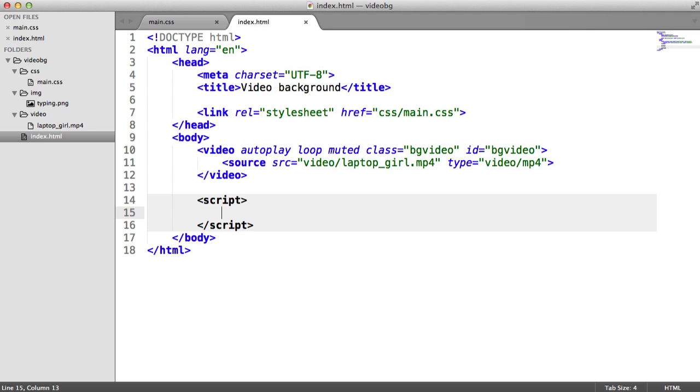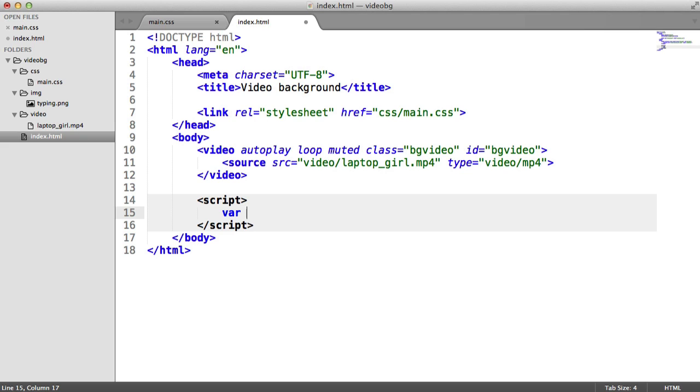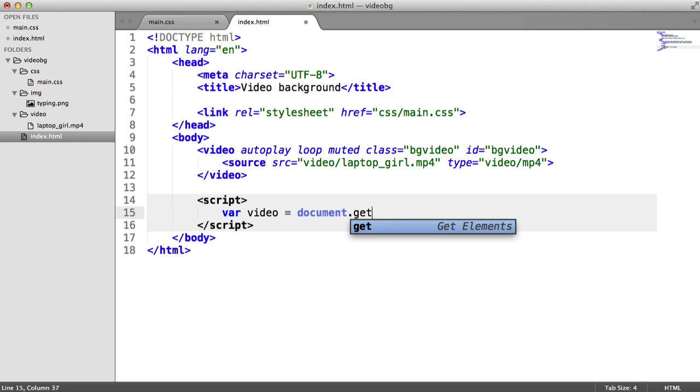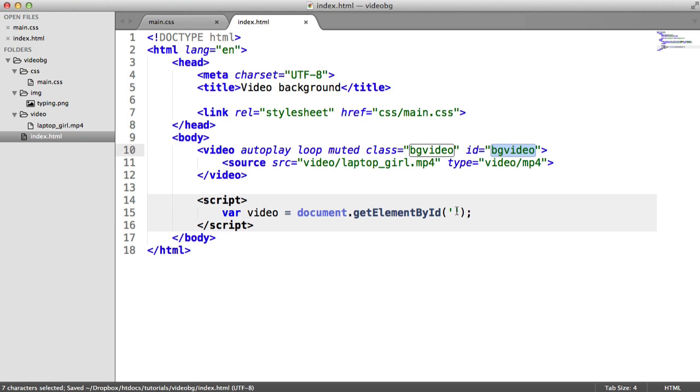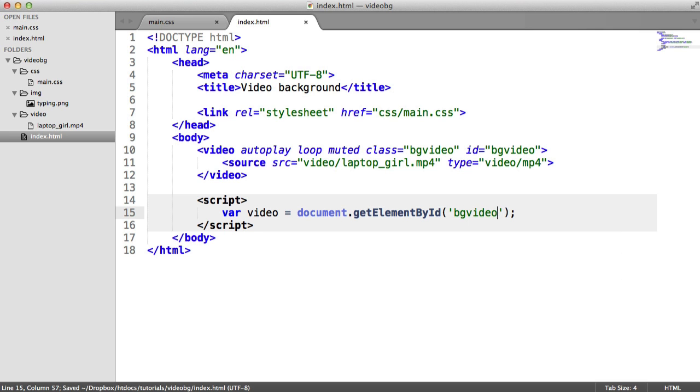So what we first of all want to do is determine how we can change the playback speed. So there'd be a property on this video element. So I'm going to temporarily just create a variable here called video. And this is obviously going to be document. And we use the getElementById method to select this video by ID. We know that the ID is bgvideo, so we can just type in bgvideo there.